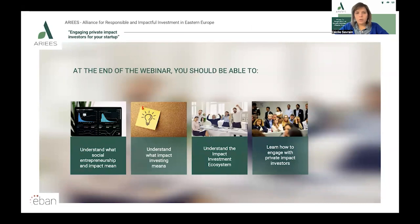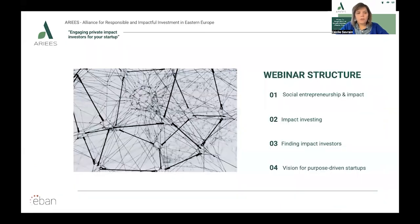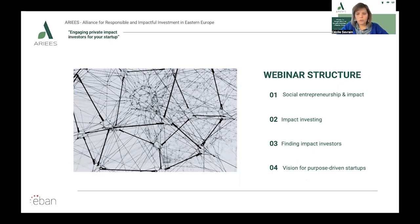By the end of this webinar, you should be able to understand what social innovation and entrepreneurship is, what impact investing means, understand the impact investing ecosystem and how to engage with private investors. This webinar will be organized around four videos: first on social entrepreneurship and impact, second on impact investing, third on finding impact investors, and fourth on how to set the vision and why this is needed for social entrepreneurs.